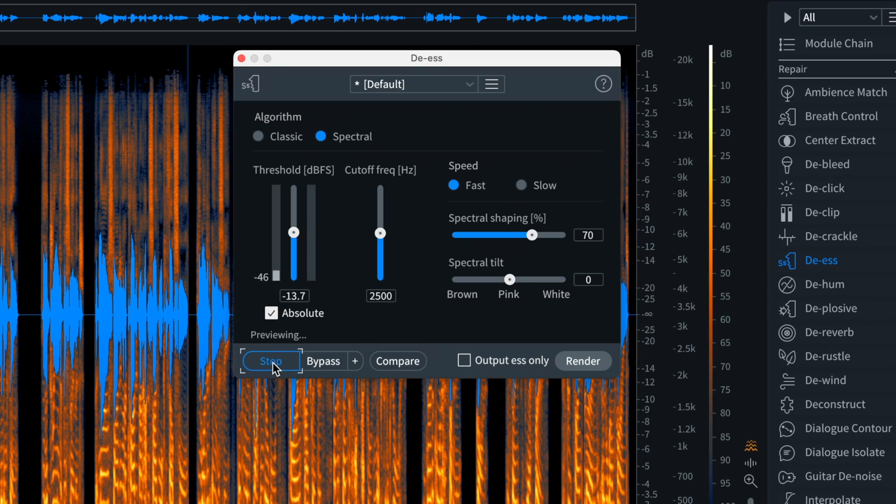The absolute checkbox determines how RX interprets that threshold. If it's checked, the threshold is always fixed — it always looks for the same loudness level.